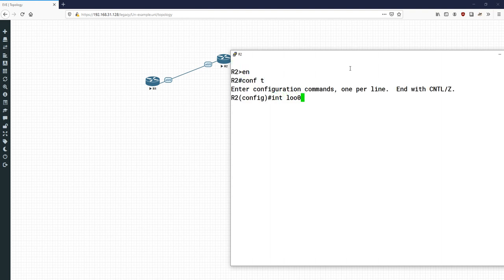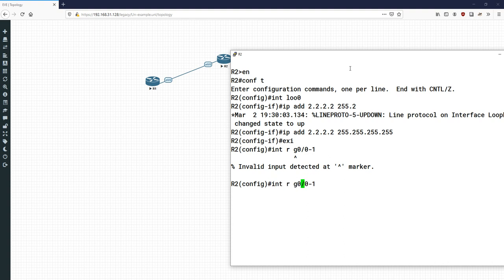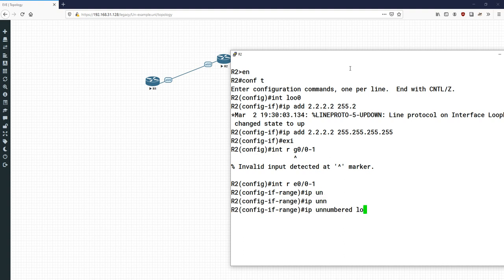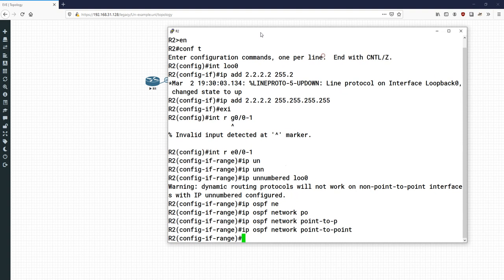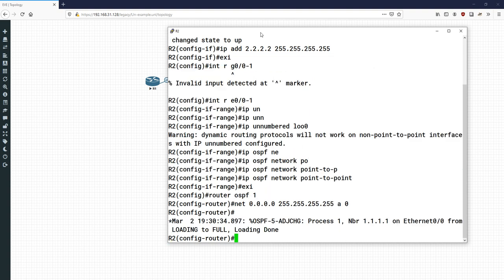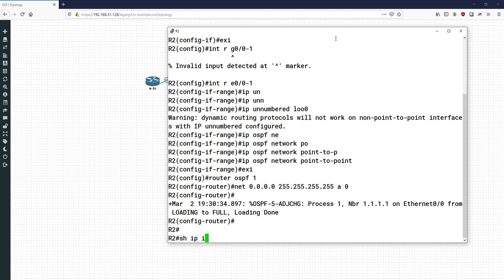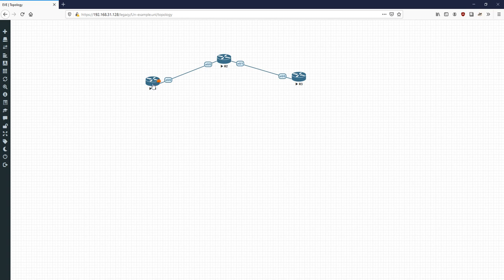On the second router I'll enable interface loopback 0 and give it the all-twos address. Then on both interfaces I'll do IP unnumbered loopback 0 and IP OSPF network point-to-point. Then configure router OSPF 1 with all the networks. We've established an adjacency — you can see that. We've only got the loopback address on it and we're borrowing it, saying this is a point-to-point so just send it straight to the interface.